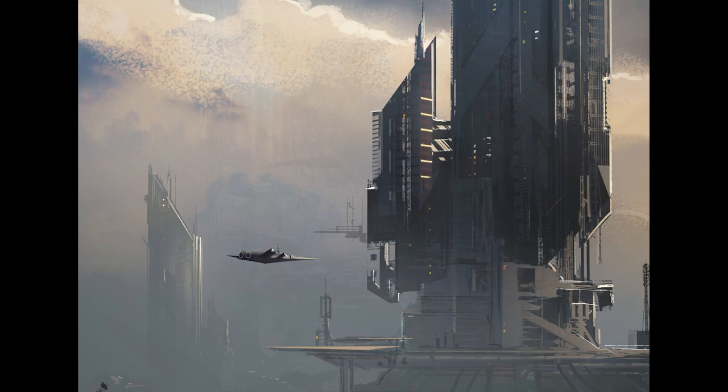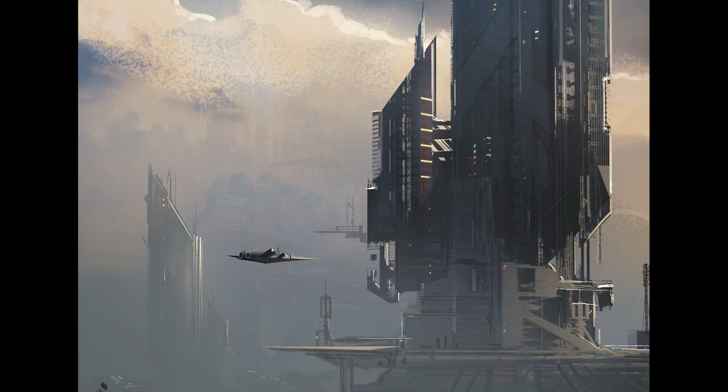If you plan on becoming a concept artist in the game or film industry, it is absolutely essential that you know how to photo bash. Throughout this tutorial,